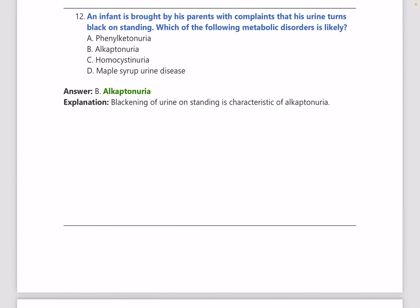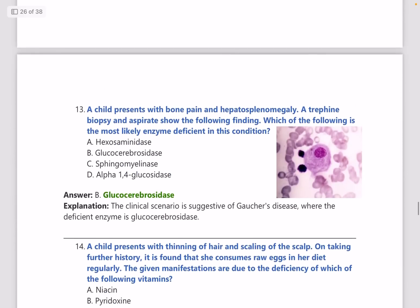An infant is brought by parents with complaints that his urine turns black on standing. Which metabolic disorder is likely? The answer is alkaptonuria.